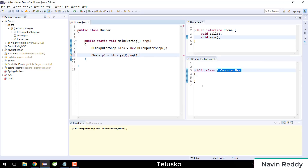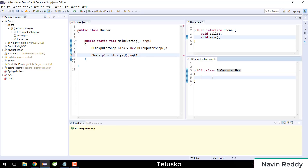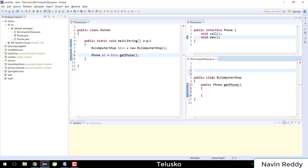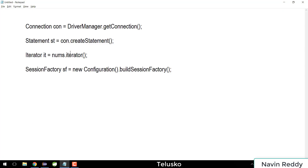Let's go back to BLComputerShop and add a method. I'll write: public Phone getPhone(). But then, how can we return an object of Phone? There are multiple ways to do this. The first way is by creating a class which implements Phone. The key idea is that whenever you have a method which returns the object of an interface, it just wants to hide the implementation.